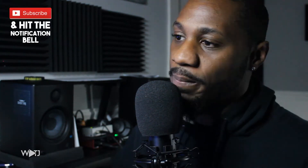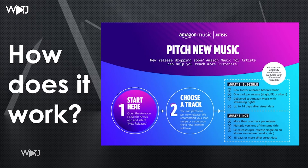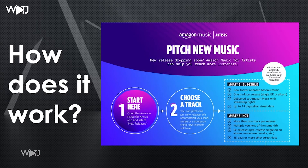Look at my screen here. First, you want to open up Amazon Music for Artists on your phone and select new releases, then choose a track. These tracks have some eligibility requirements. I'll start with what's NOT eligible: more than one track per release is not eligible, so you can't do a full album. Multiple versions of the same song, re-releases of previously released stuff like remasters, or music that is more than 15 days old — none of those qualify.